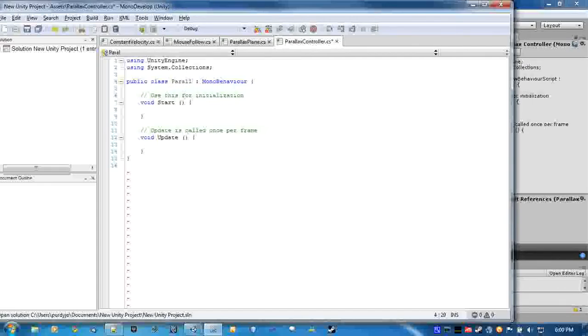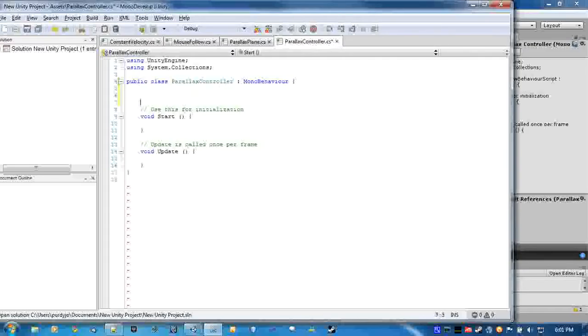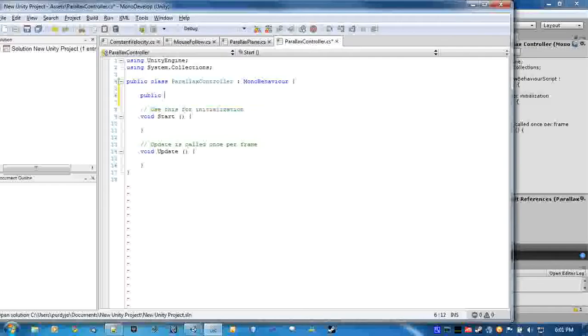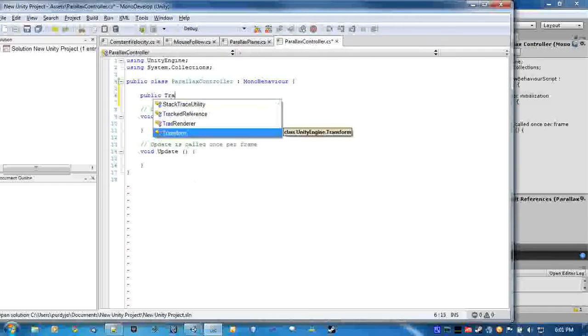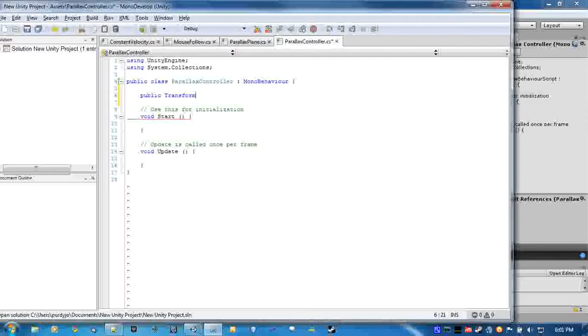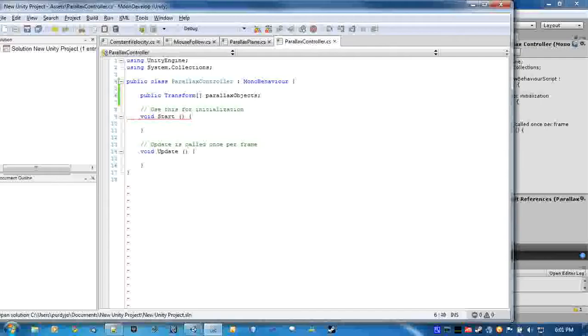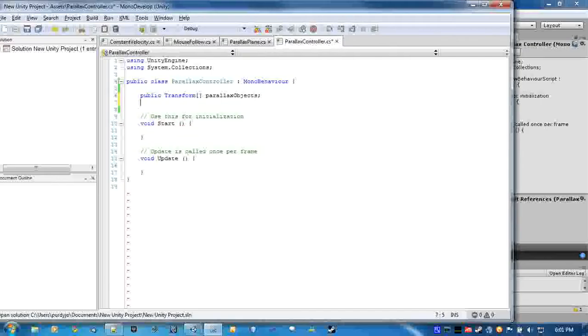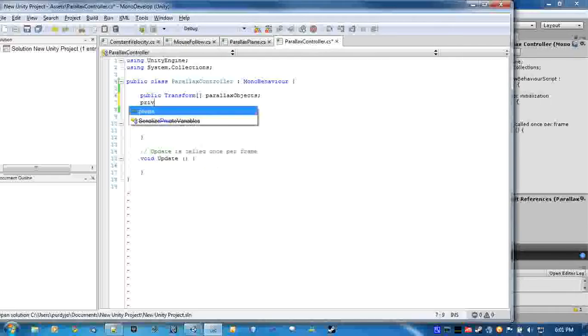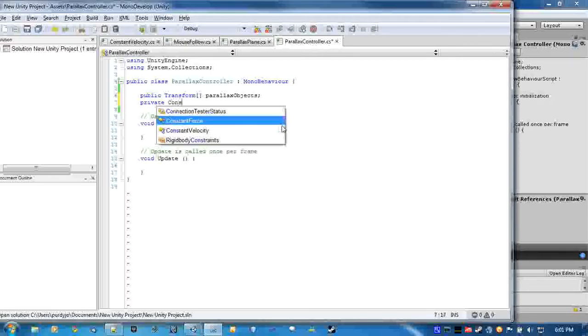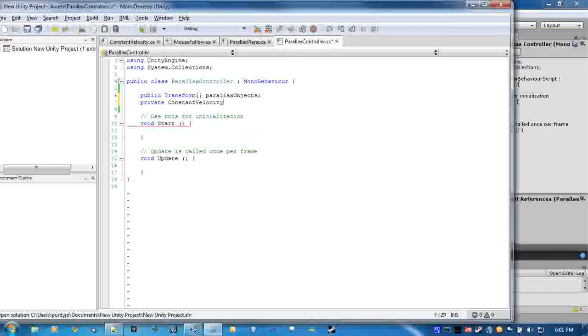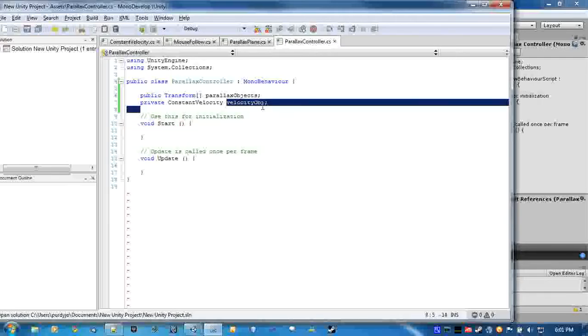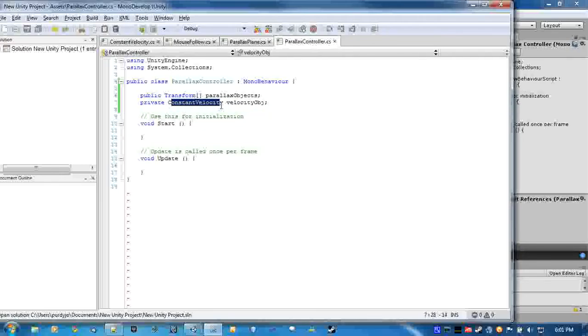And we'll create a public array so that we can just put the parallax objects right in there. And it's a transform array so that we can access the position right off the bat and not have to worry about going through a bunch of stuff. And we're going to create a private variable called velocity object.